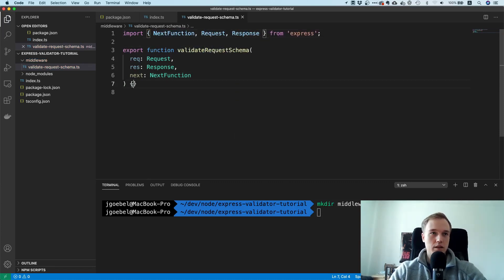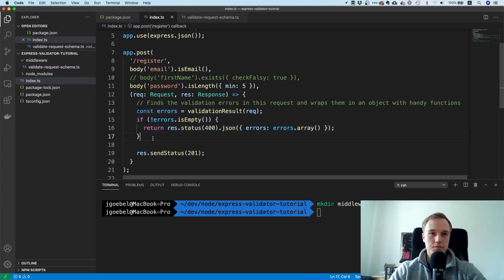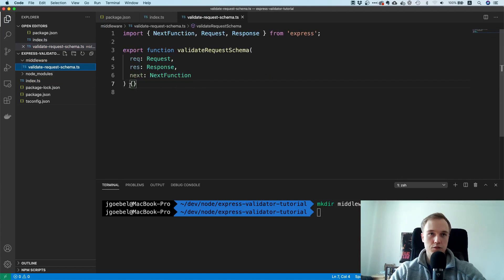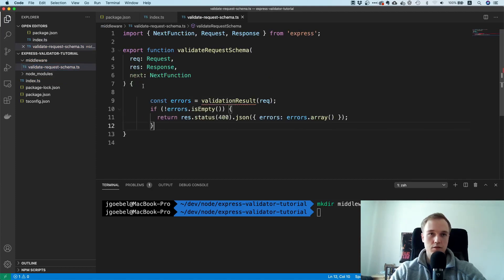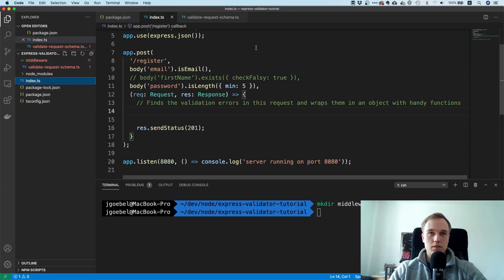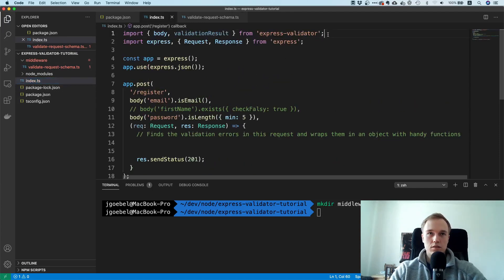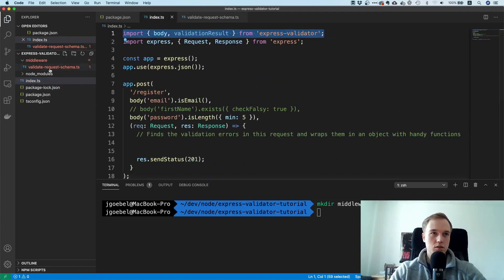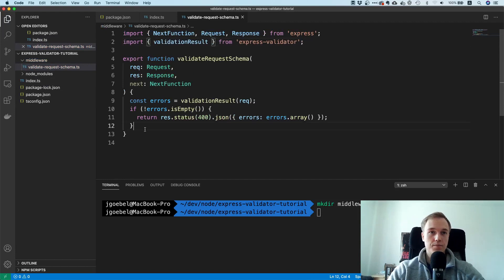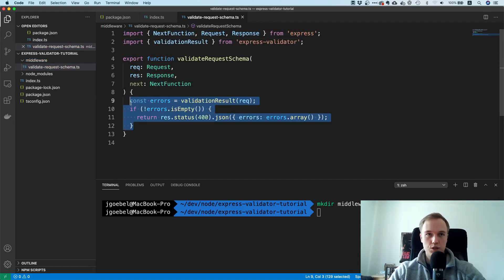I'll cut the validation logic from the route and move it into this middleware. We also still need to import validationResult from express-validator. Let's paste it in here and clean up the original route.